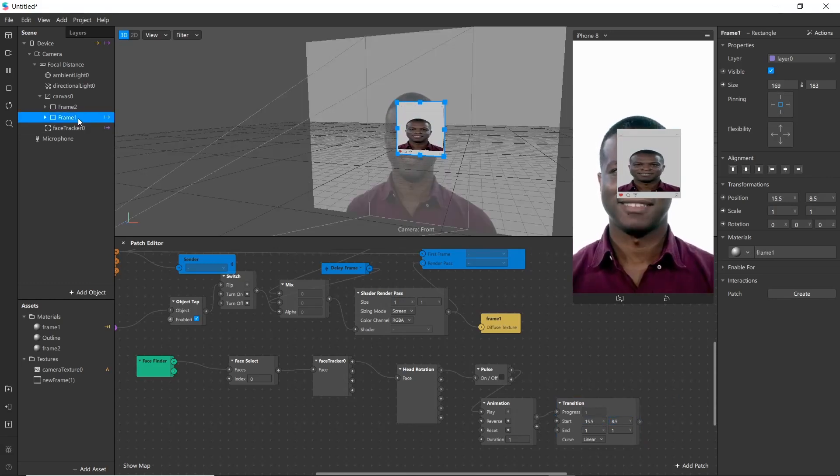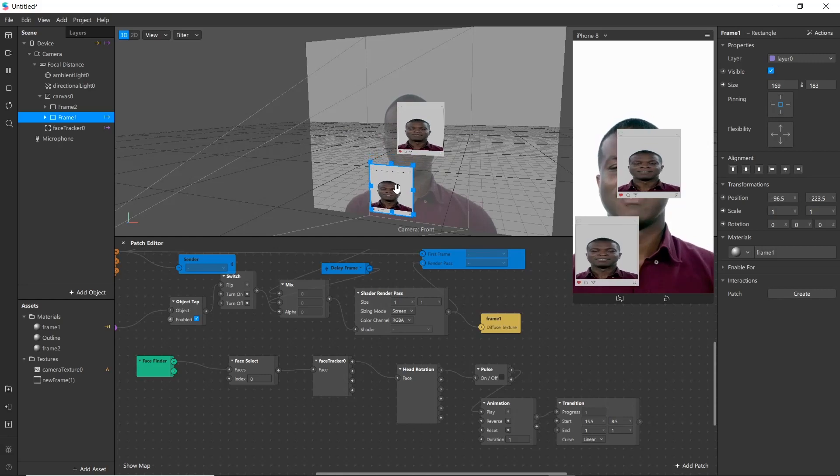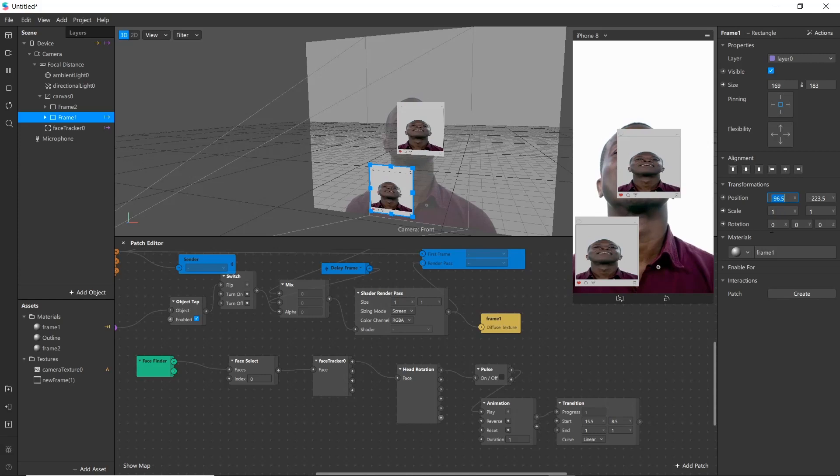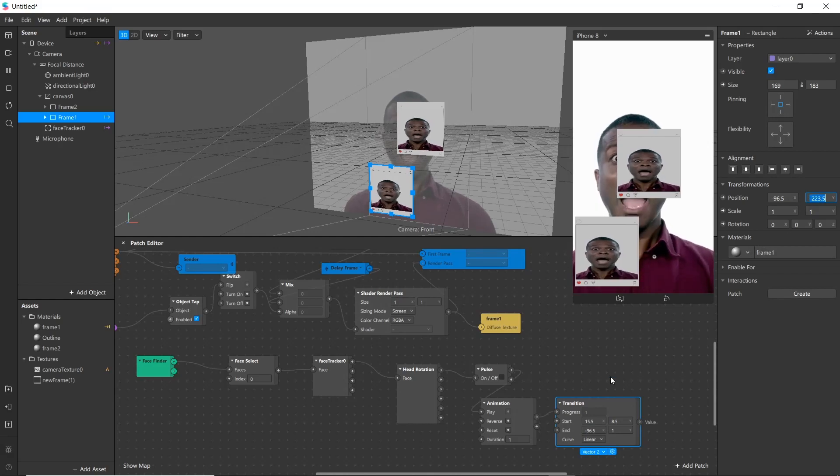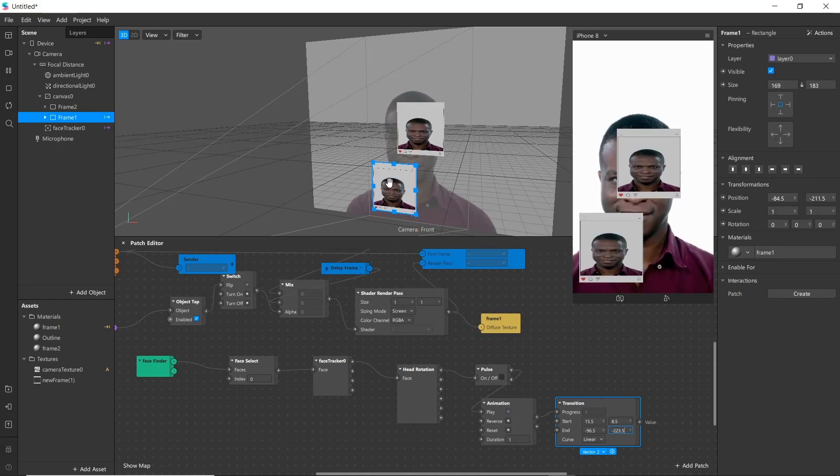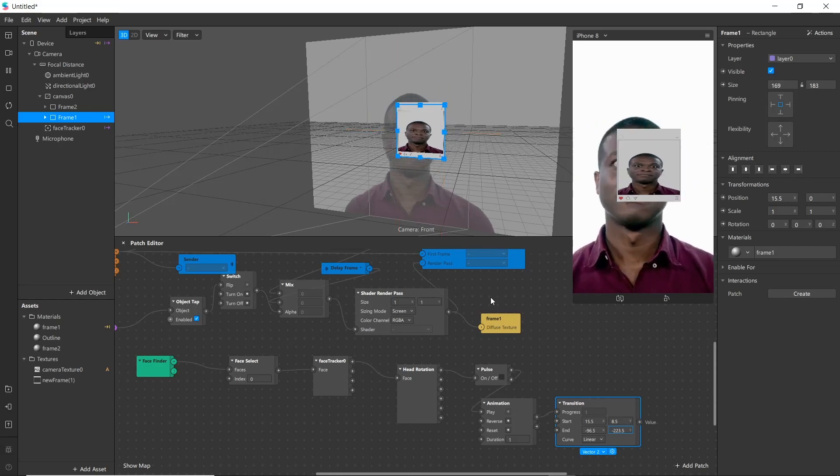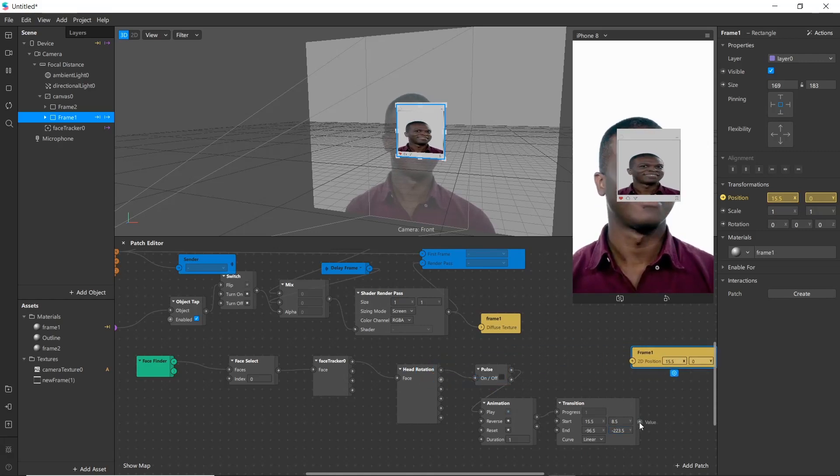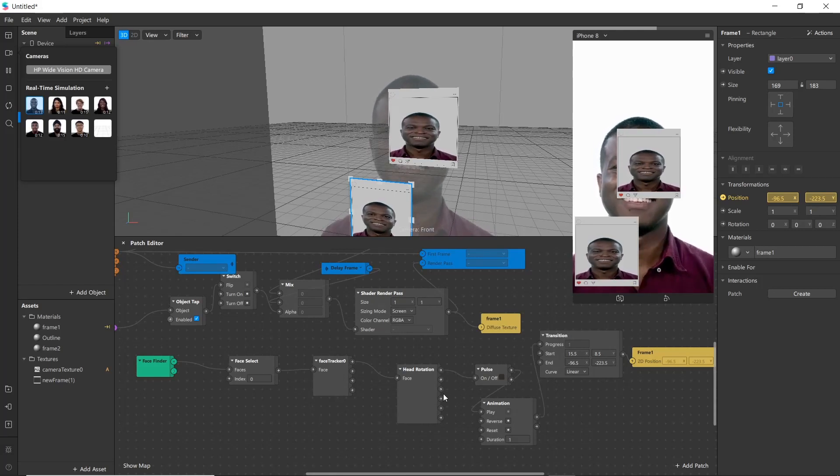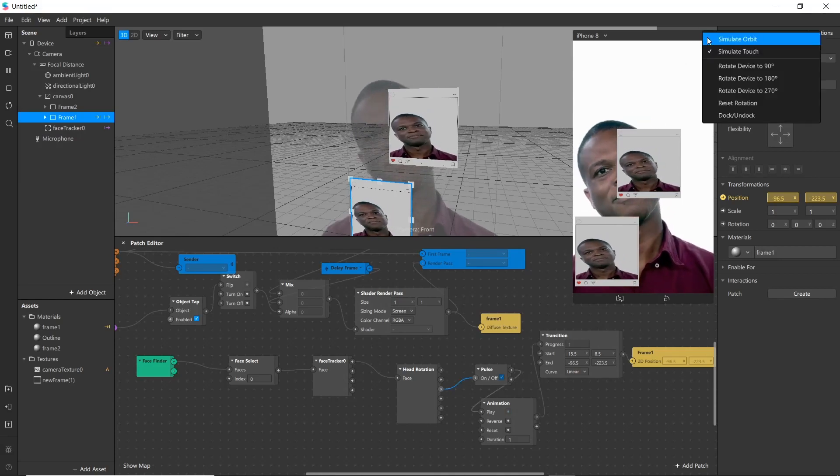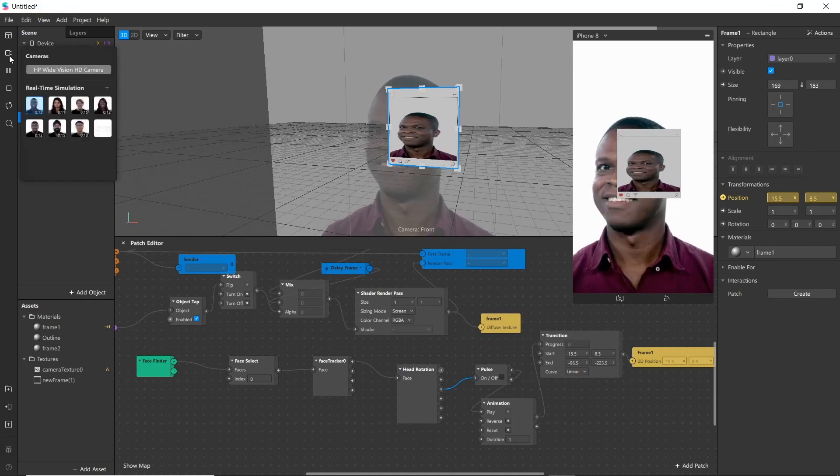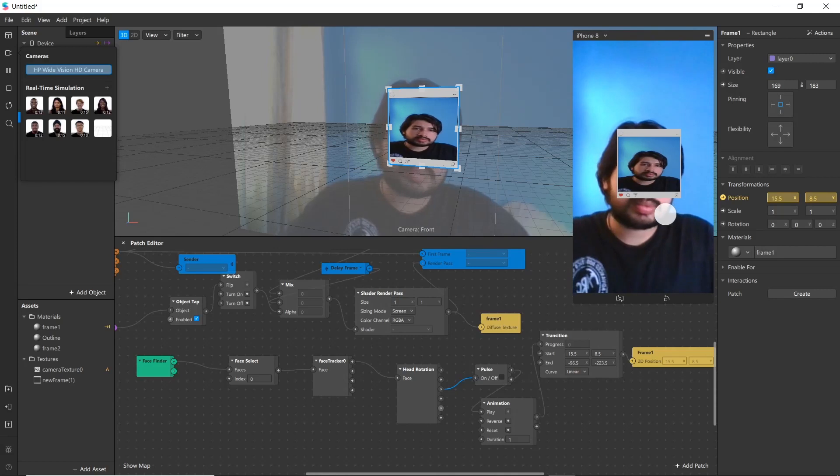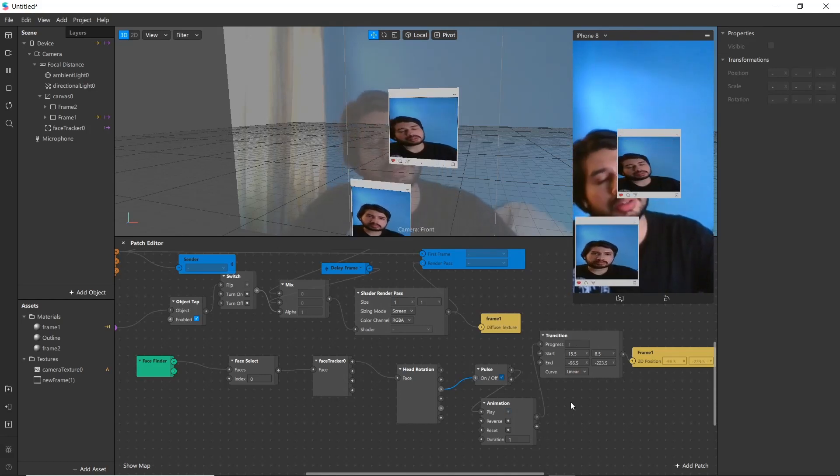Now we'll add final frame position. Simply copy it, paste it here. Now bring patch from position and connect it. Now change from left to lean left. Now let's test it. Go to here and choose simulator and click restart. Now it freezes. Now when we turn our head it moves the frame.